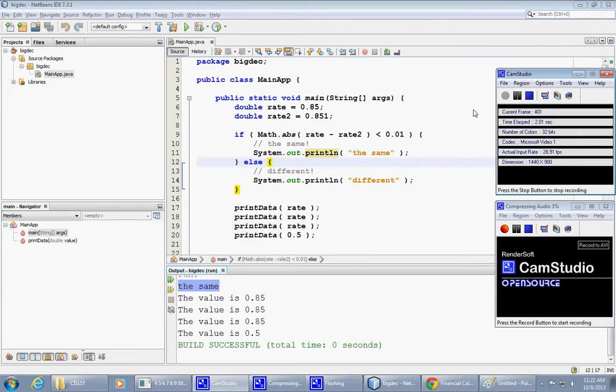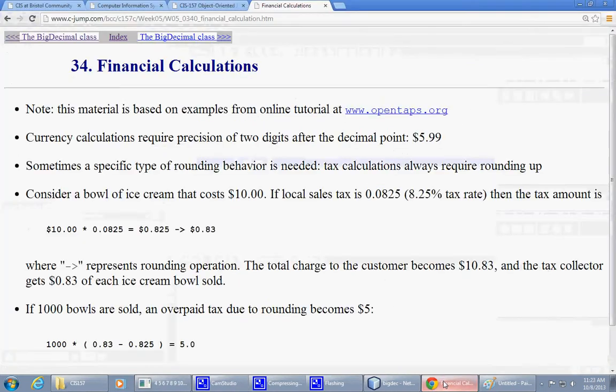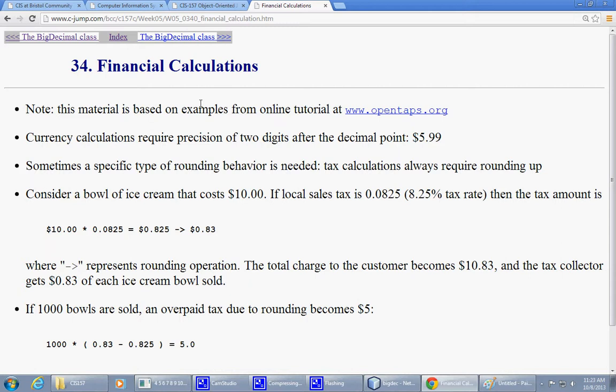So, to begin this part of our discussion, let's jump to this next slide number 34, financial calculations. Well, let's see what it says here. It's a proposal for an example. We have a bowl of ice cream which costs $10. So, the customer's happy, all right, $10.